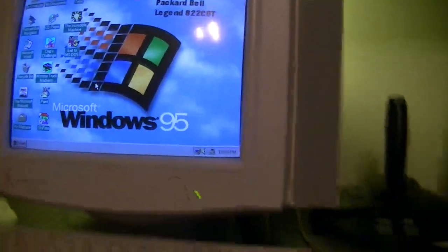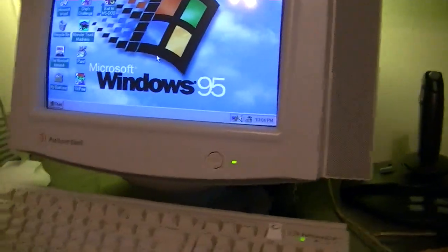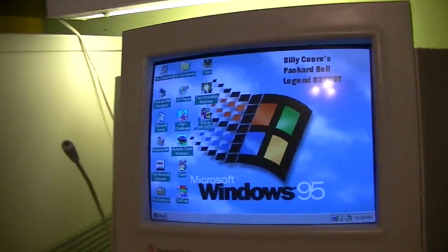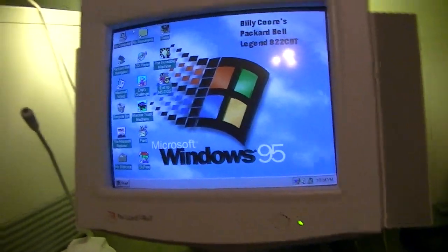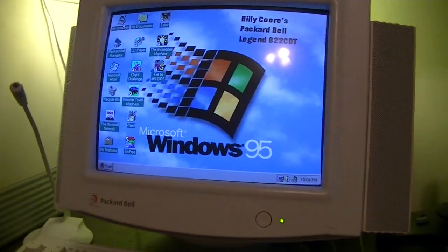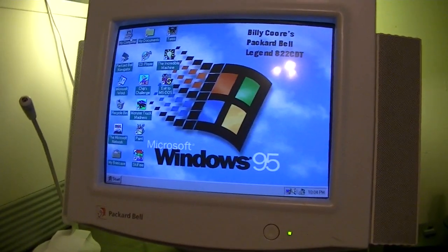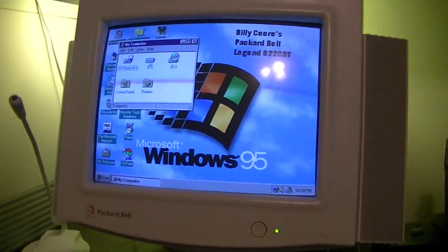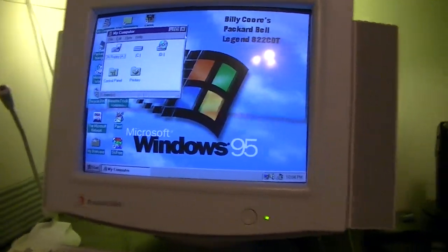You see while everyone was out partying their heads off and trick or treating tonight I was nerding out, or geeking out I guess you could say.